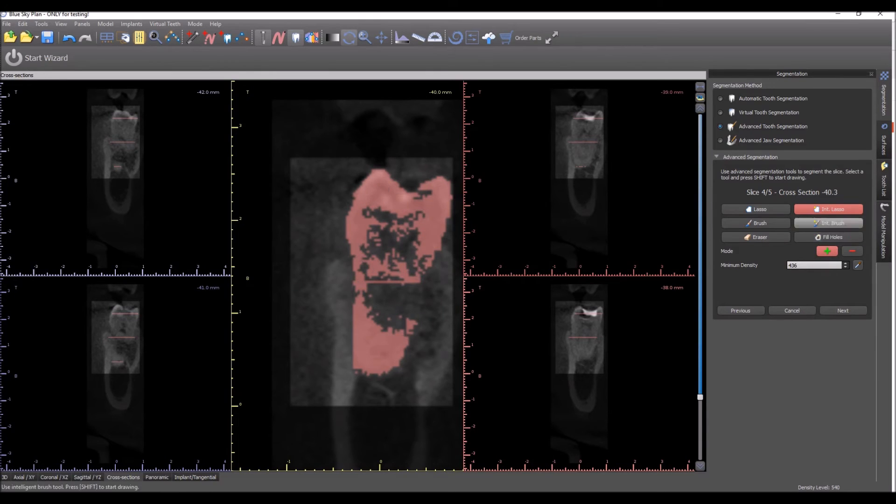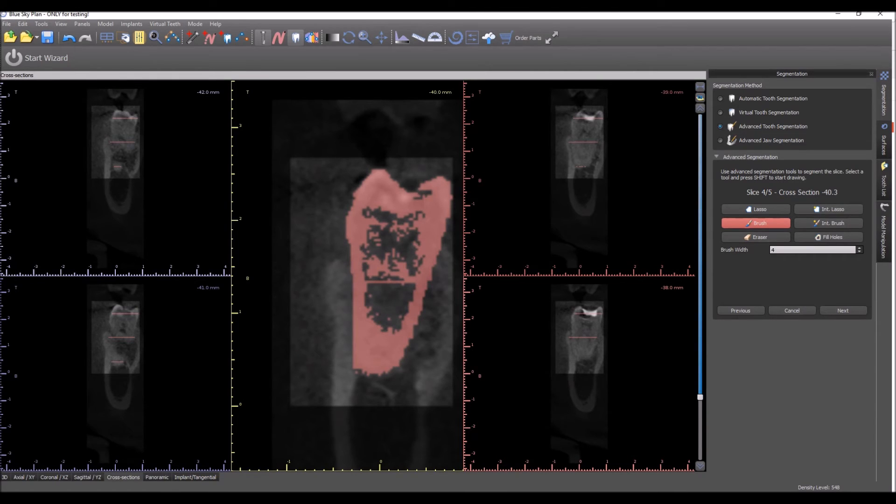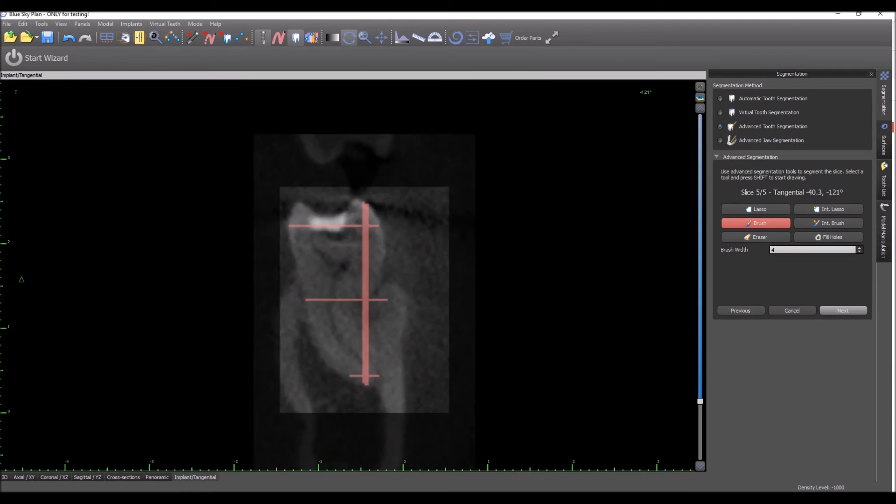Fill the holes. We can also use the Brush to close off sections, and then when we use the Fill Holes, it will fill in everything in the middle. And we're up to our last slice.